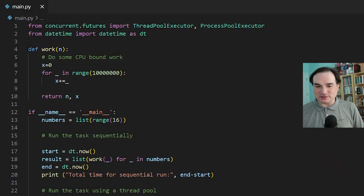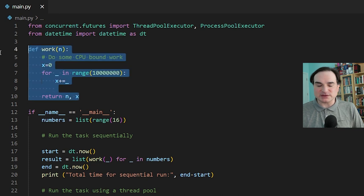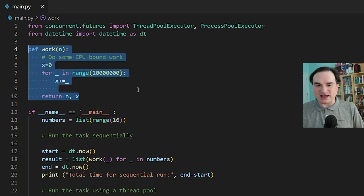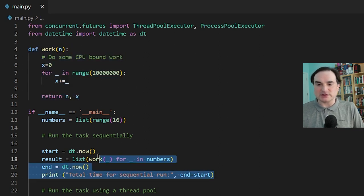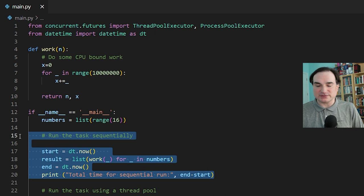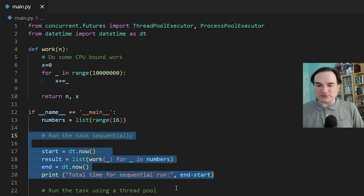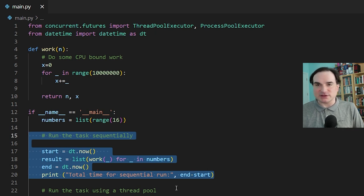I have a program here that sums up a group of numbers in several different batches, and I'm going to run this task three times in three different ways. The first time, I'm just plowing through everything in order.